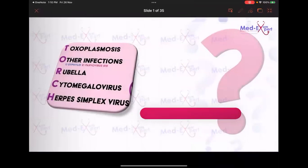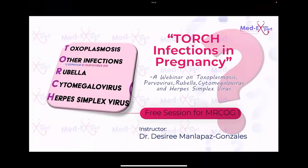Our topic for today is TORCH infections in pregnancy. This is relevant for those taking or intending to take the Part One MRCOG exam, so our discussion will be geared more towards those who will take the MRCOG Part 1 exam.